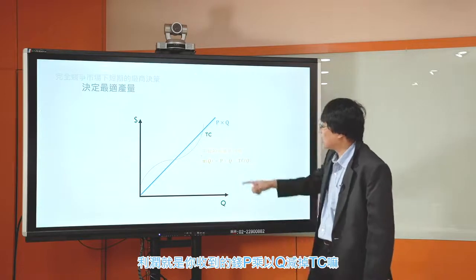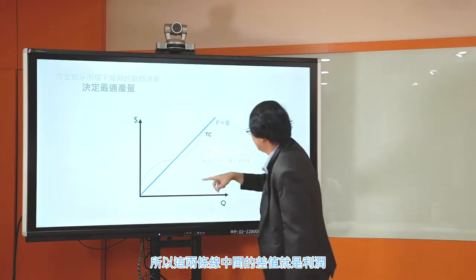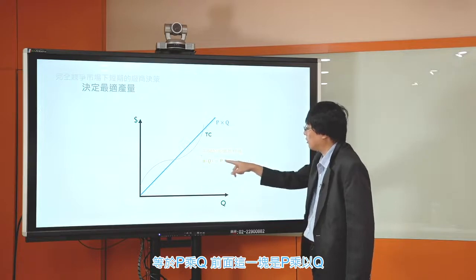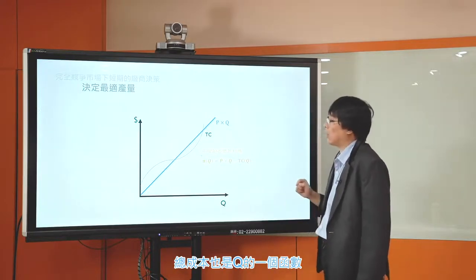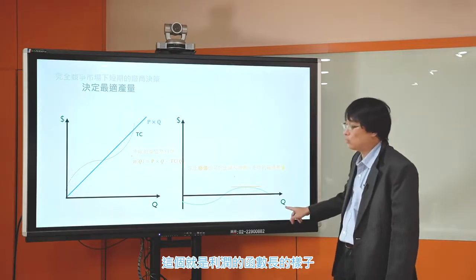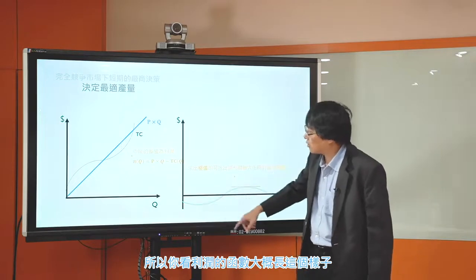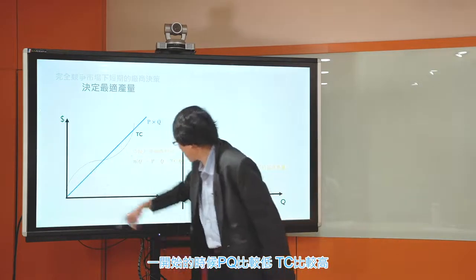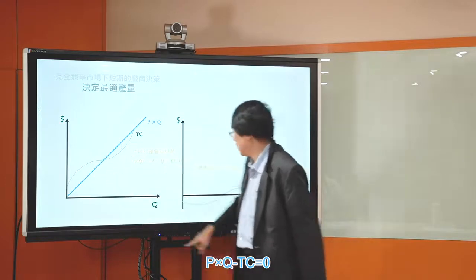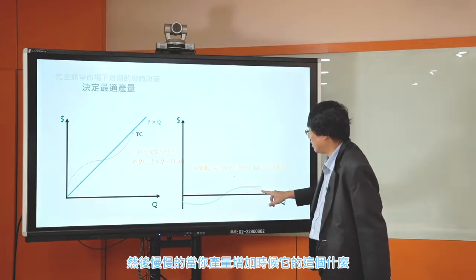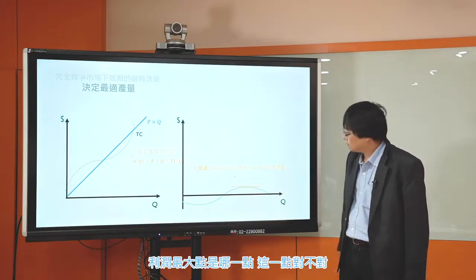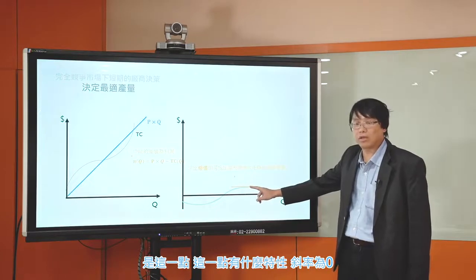有些公司規模很大，邊際成本遞增這塊放在非常非常後面才會出現。我們說利潤就是收到的錢P × Q減掉TC，所以這兩條線中間的差值就是利潤。利潤π(Q) = PQ - TC(Q)，這個函數大概長這樣。一開始的時候PQ比較低、TC比較高，所以減出來是負的；慢慢到損益兩平點，P × Q - TC剛好等於0；之後利潤變成正的。從圖形可以看到利潤最大點在哪一點。